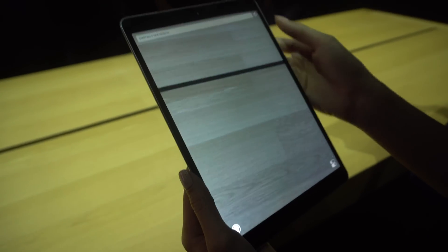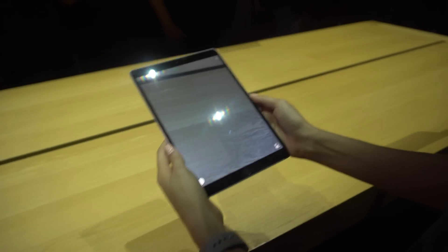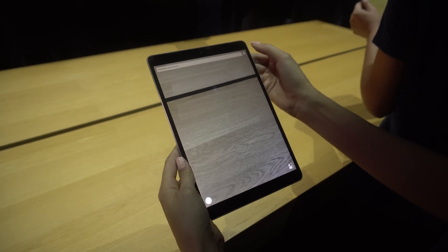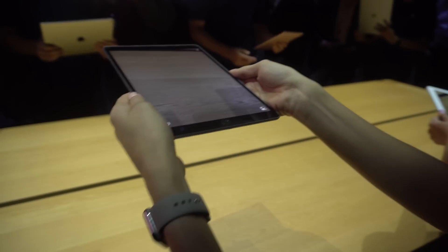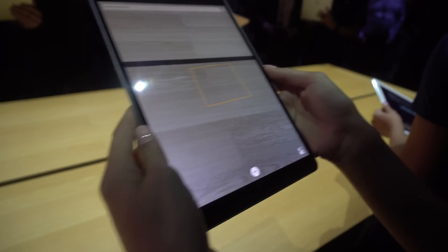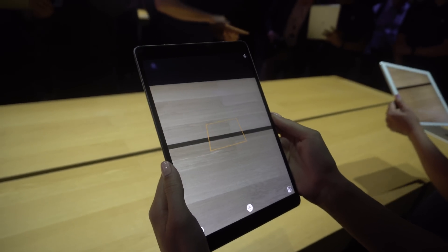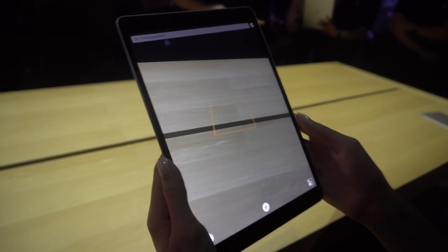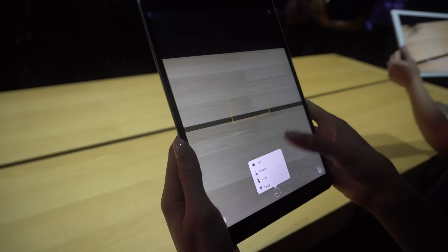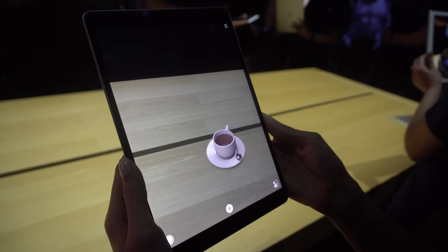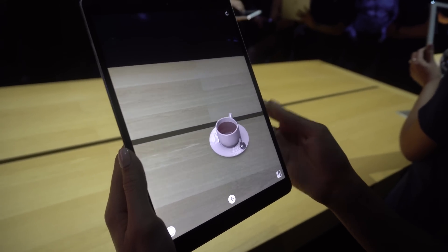We can start here just with this ARKit example. The first step is to find the surface, so let's start a new scene. If you move it around, once you have the solid yellow square — Is this a specific app or just a demo? This is just a demo kit we have for today, just to give you an example of some of the things you can do. So this is stuff that developers will be able to do with ARKit once they get it? Yeah, exactly.